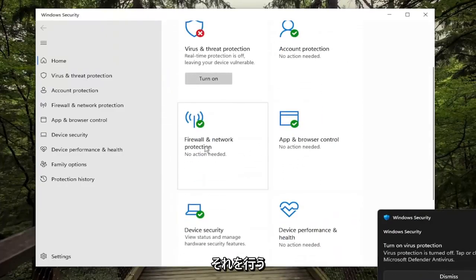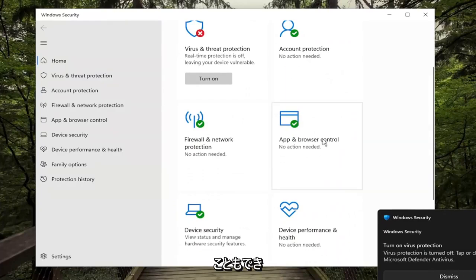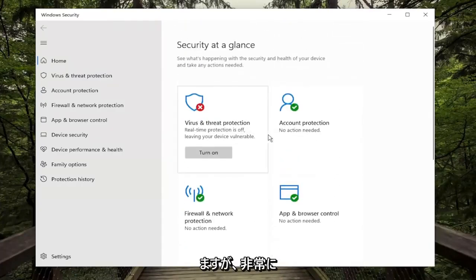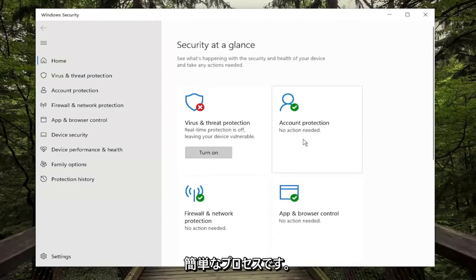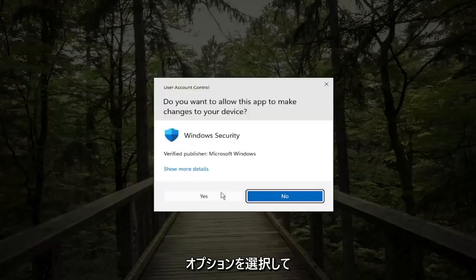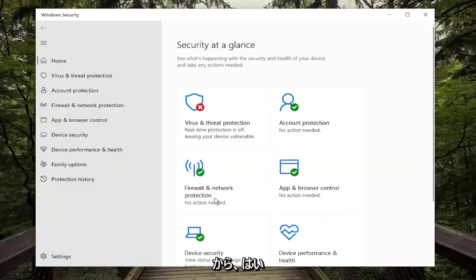If you want to do the same for the Firewall or the App and Browser Control you can do that as well. But pretty straightforward process, and if you want to turn it back on just select the Turn On option, and then Yes.